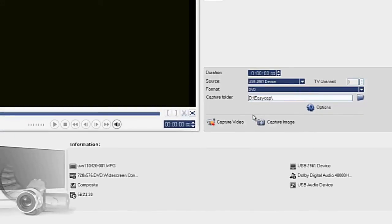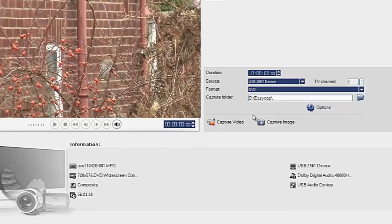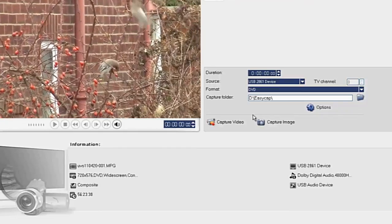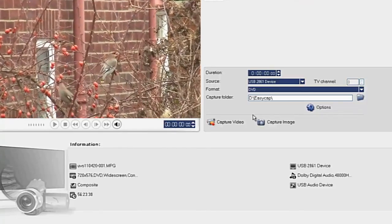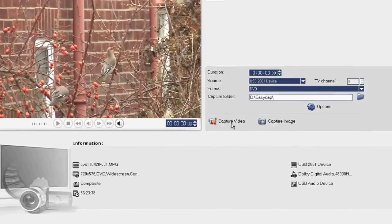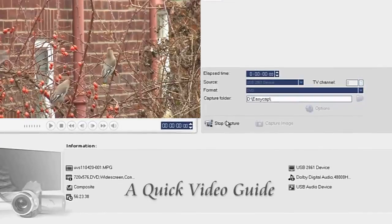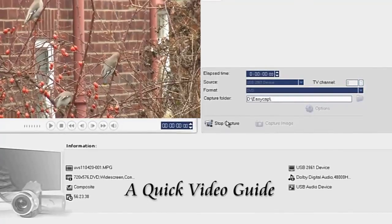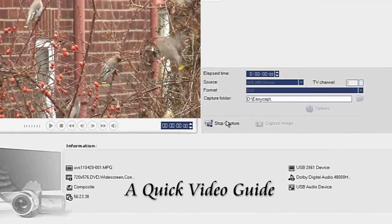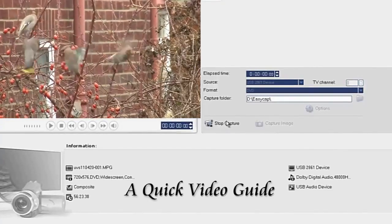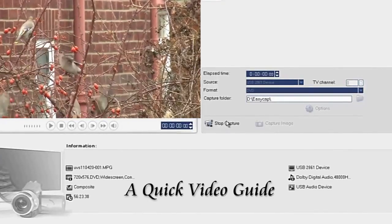First we start the VHS Recorder to view the video in the preview screen. Then pressing Capture Video completes the tutorial, which I hope you find useful.